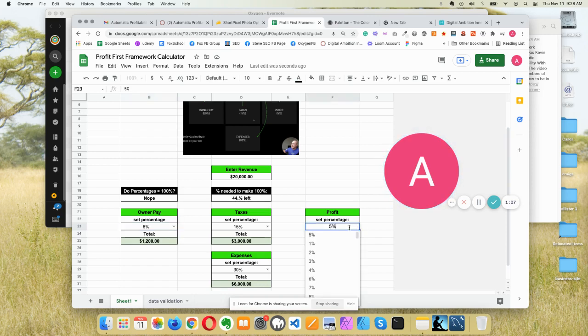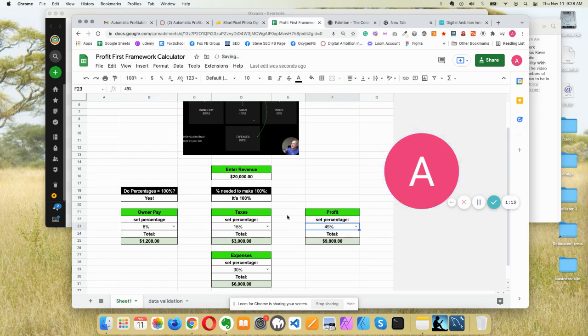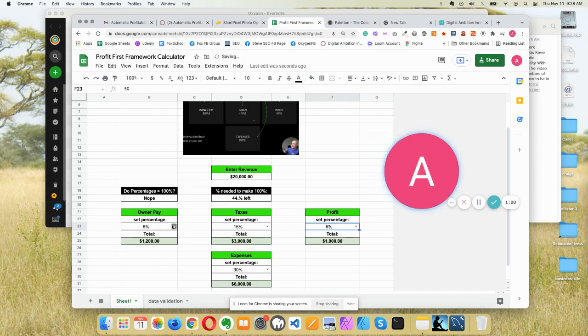So we'll say this is 49% and you've got to click here. Don't just click here. And we're back at 100%. How awesome is that?